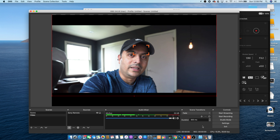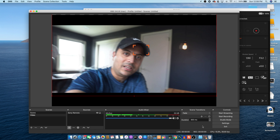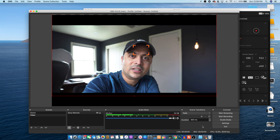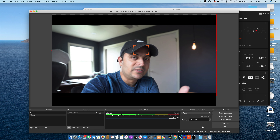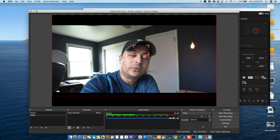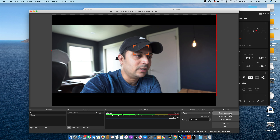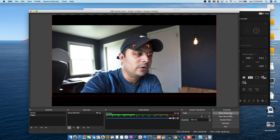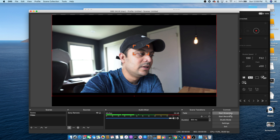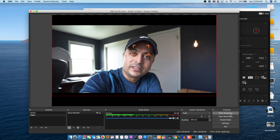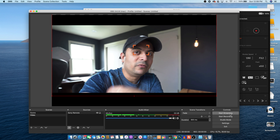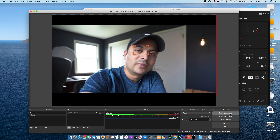Right now you guys are seeing what the camera is seeing. If I move the camera around, it's a live feed. Open Broadcast can help you start streaming right from the button in OBS. You are all set to stream with your camera!